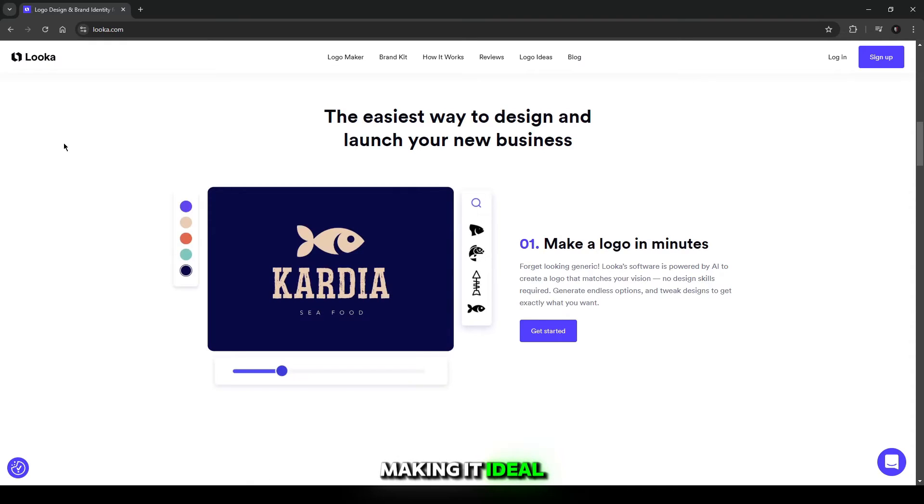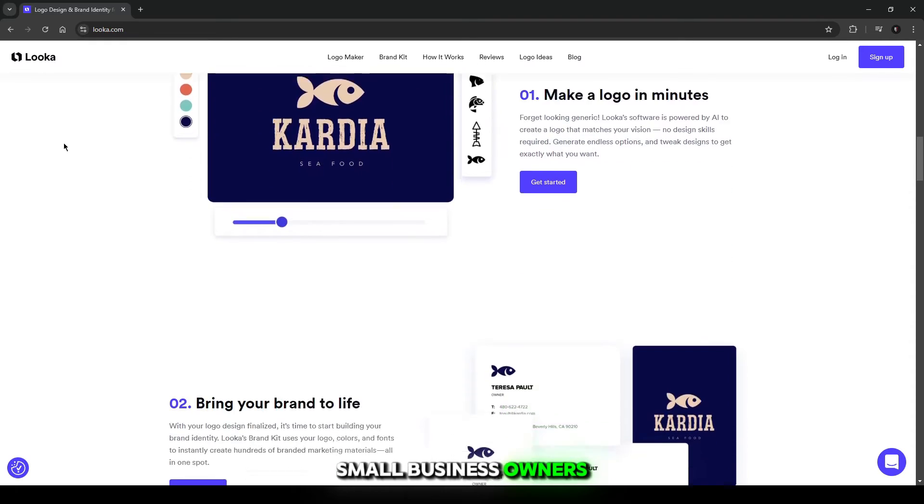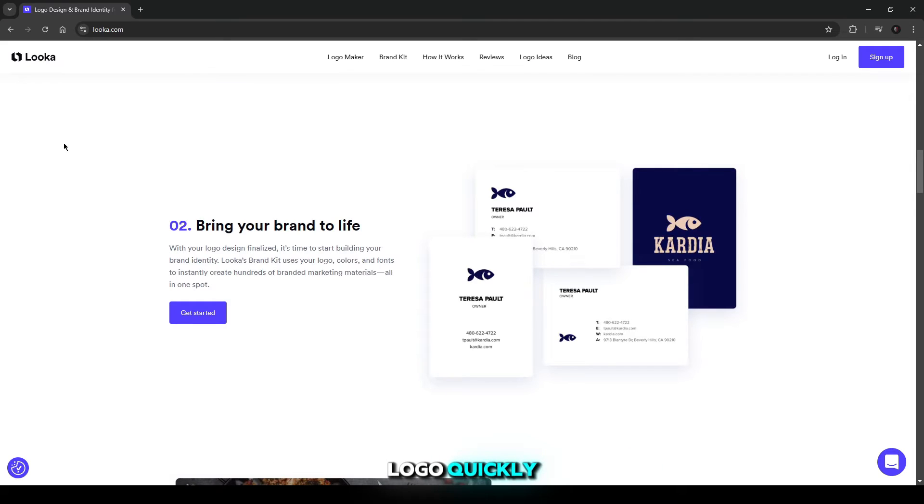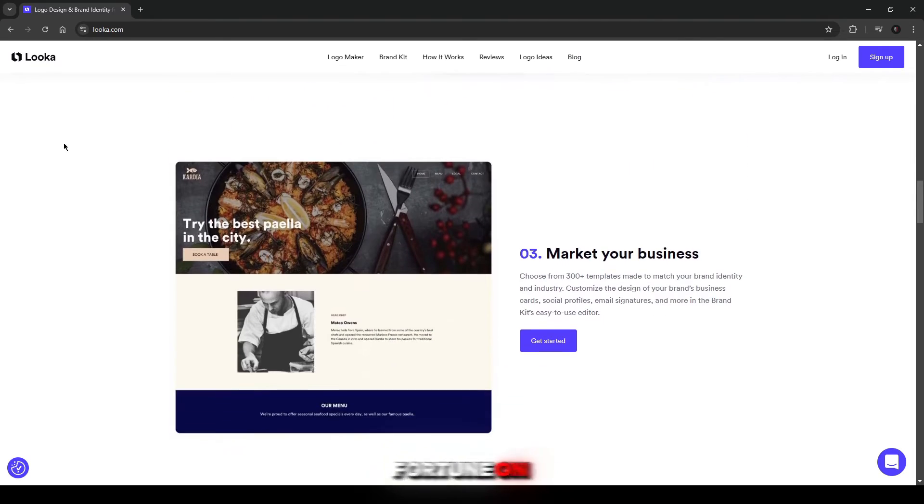making it ideal for entrepreneurs, small business owners, and freelancers who need a professional logo quickly without spending a fortune on designers.